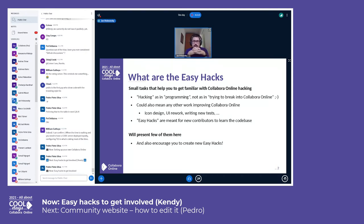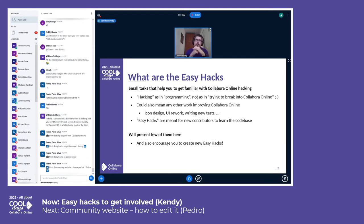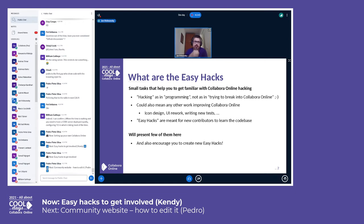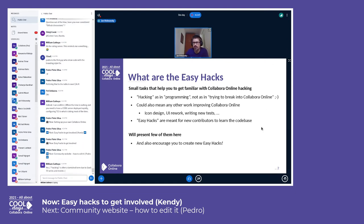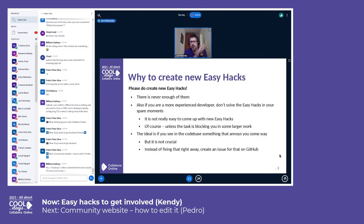The 'easy' in easy hacks means these tasks are supposed to be well-described and reasonably easy, so that when somebody is new to the codebase they are able to learn it — starting from basic steps through something more advanced, until they are very advanced hackers, designers, or anything they could do in Collaborate Online. I will present what easy hacks mean for us and also show some examples of what we currently have.